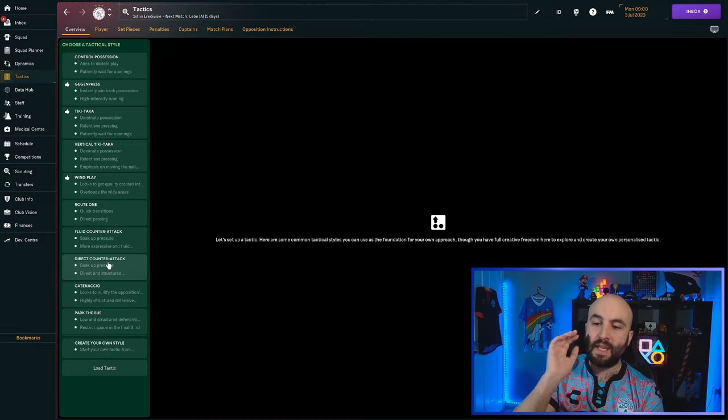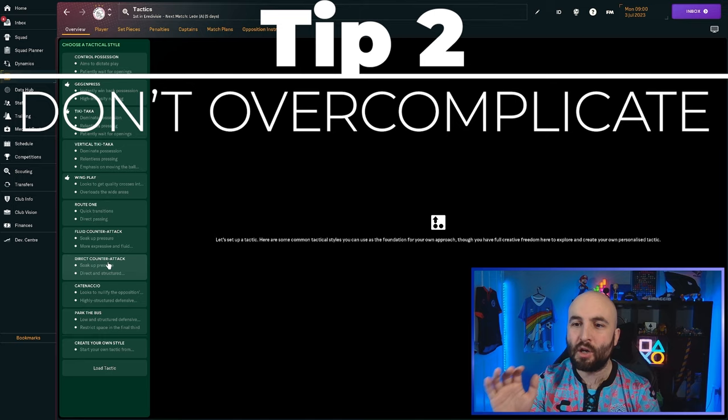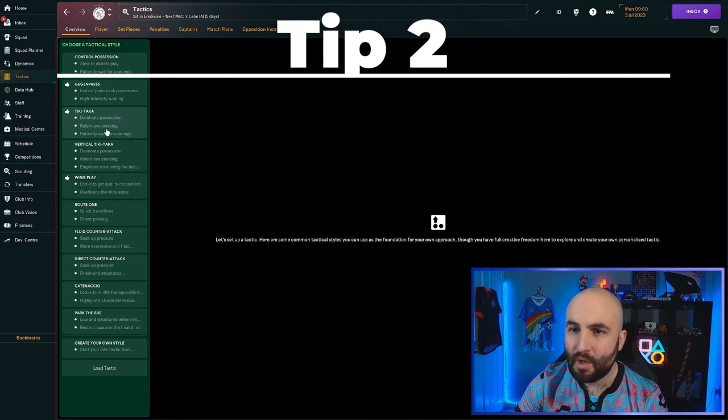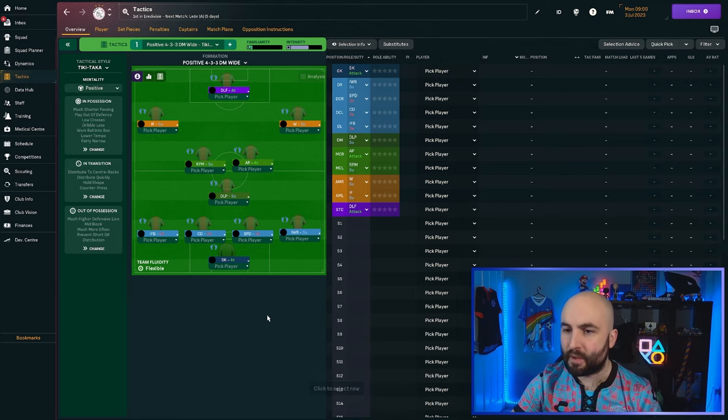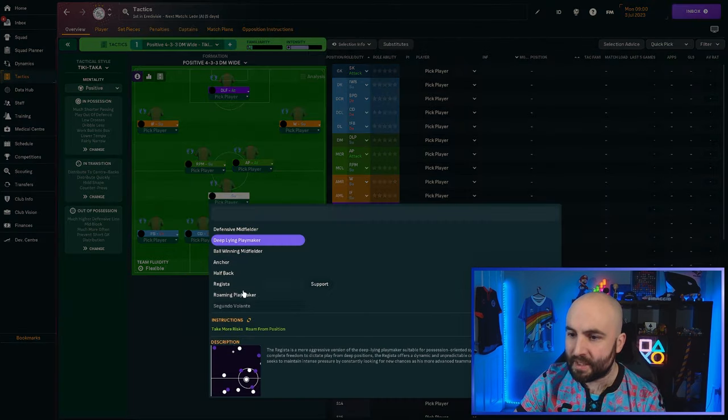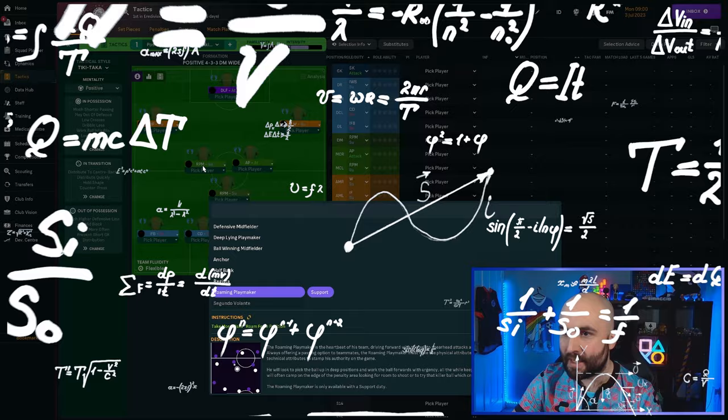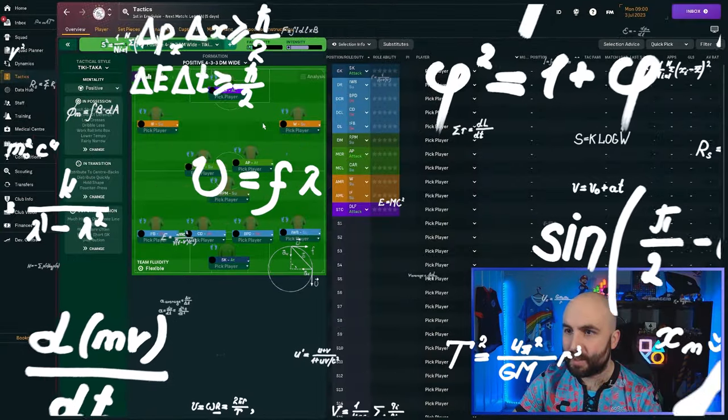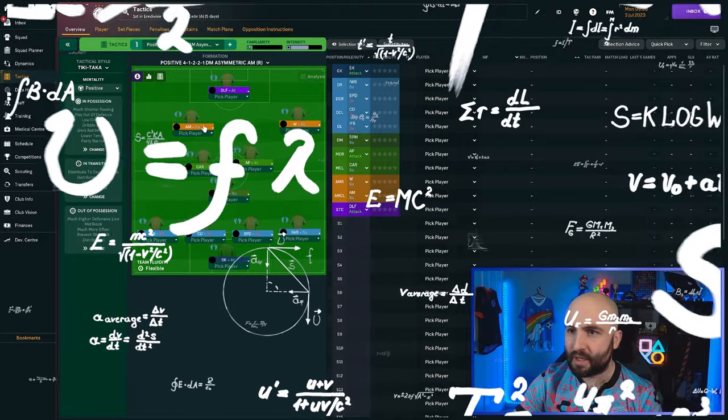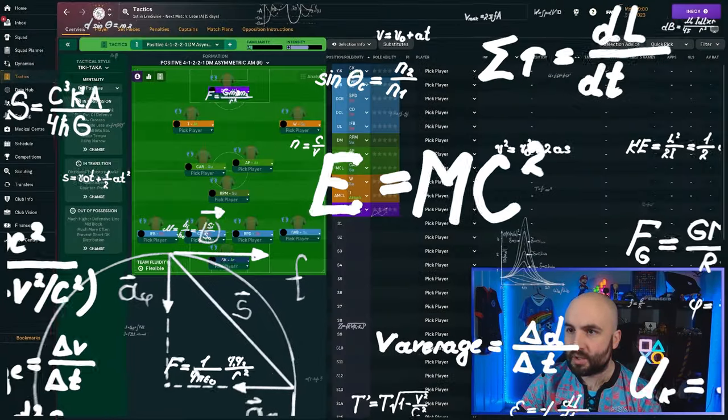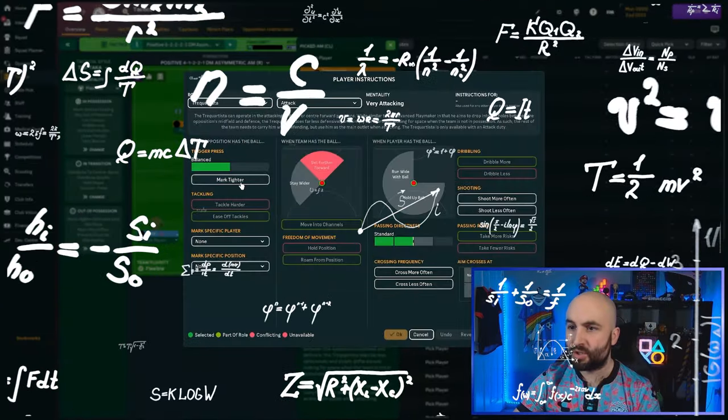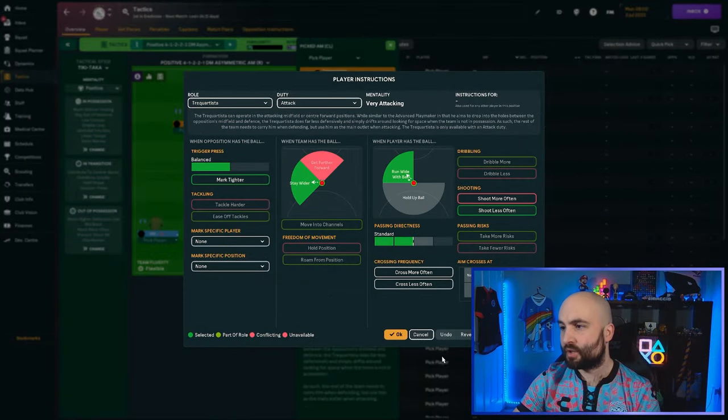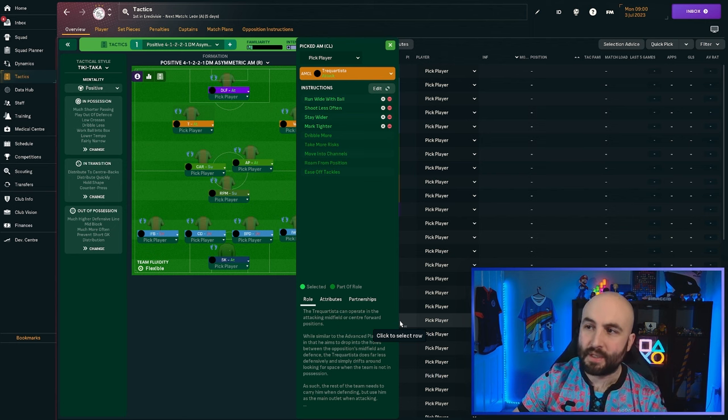For number two, I'm going to come here to the tactics screen and it is to not overcomplicate things. Sometimes you'll see people thinking, right, I'm going to need some kind of crazy formation. I need inverted fallback over here and then maybe this needs to be a roaming playmaker and then perhaps also a carriero. And then we're going to stick a player in the middle here and it's going to be asymmetric. Don't have to do this.